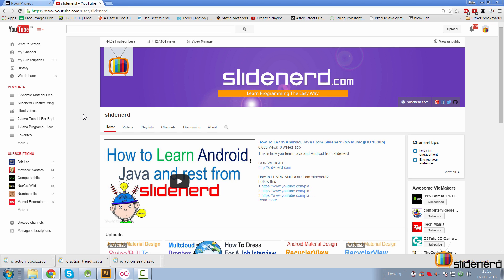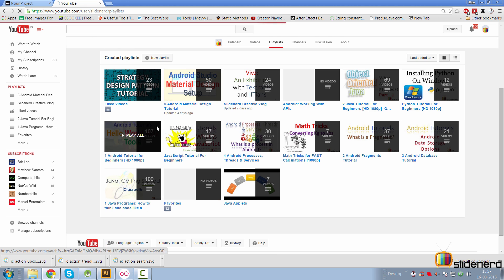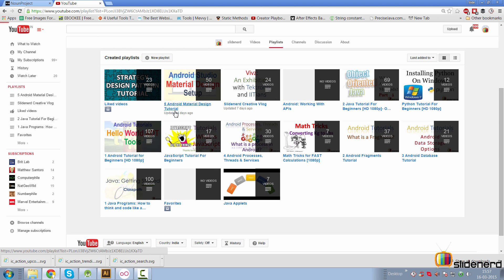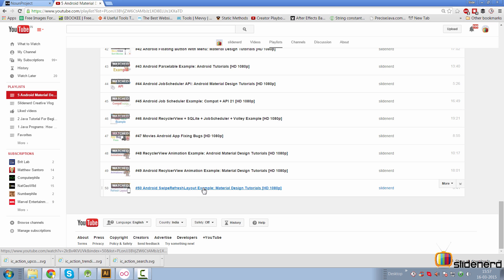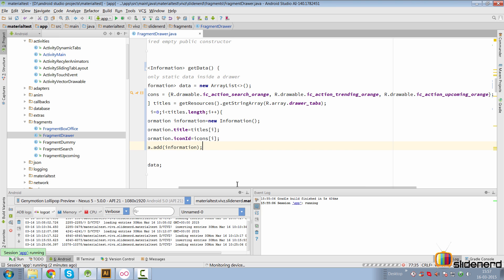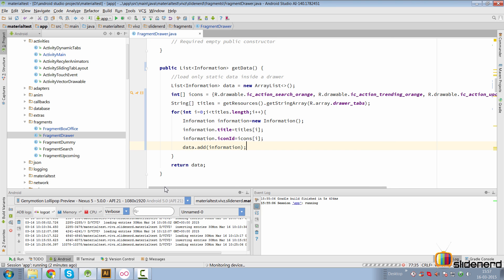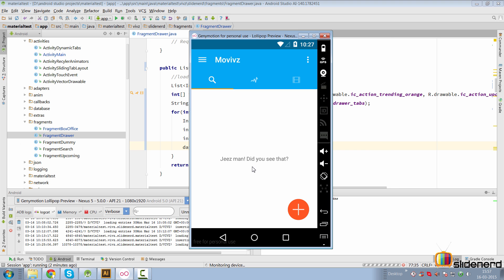Hey subscribers and watchers, it's Vivz here from SlideNerd. In this video I'm going to integrate our navigation drawer tightly with our app. If you go to the playlist and material design, in the last video I was talking about how to use a swipe-to-refresh layout in video number 50. Today I'm going to talk about how we can get started with our navigation drawer. I've made some changes to the app — let's take a look at those first.